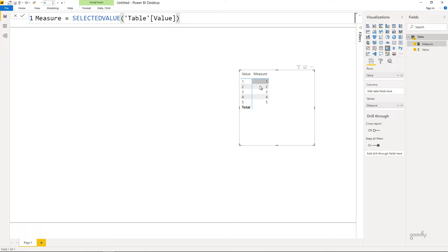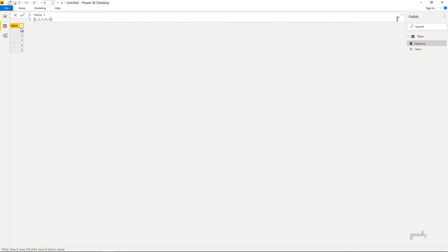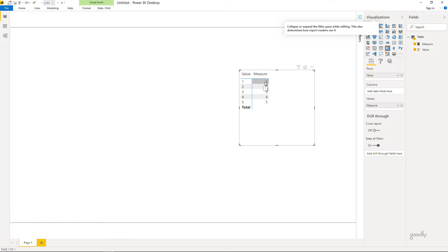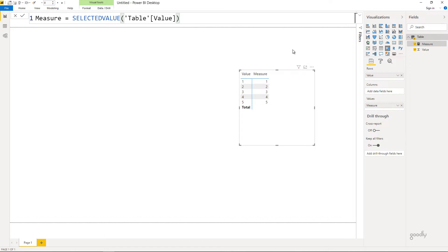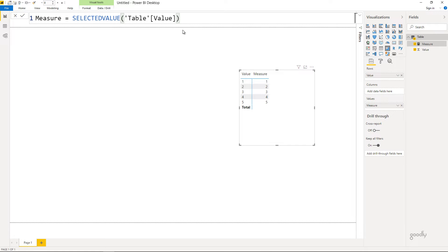You can see that against one I get one, against two I get two, three I get three, and so on. Now what is happening? The filter context here is value equals to one. When the filter context is applied, the value column becomes equal to one. In that particular column, the measure evaluation finds only one value, so it picks it up and returns it. The same thing happens for two — when the filter context is value equals to two, you just have one value in that column, and SELECTEDVALUE picks it up and gives it to you.